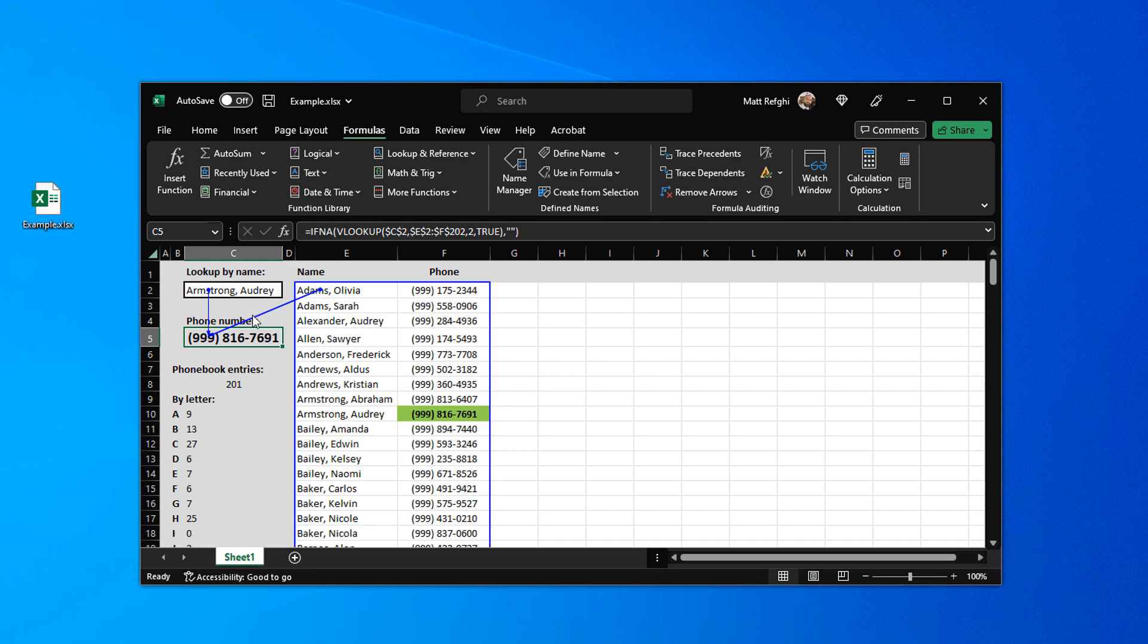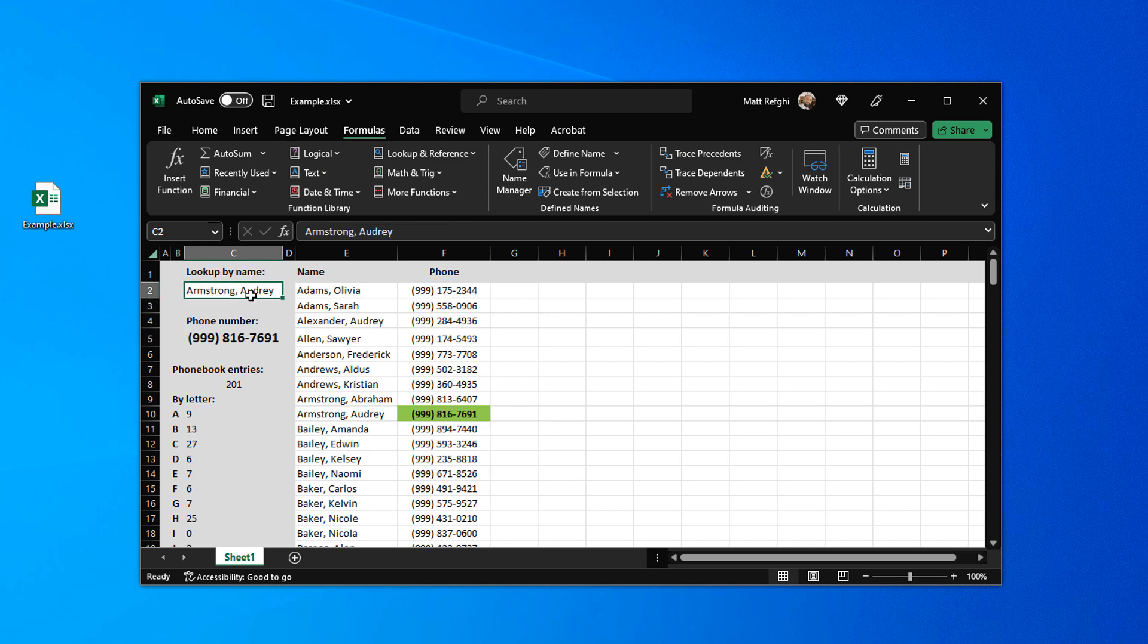Now we can also do the opposite. So for example let's go up and remove the arrows here. And you have to remember to do that or the arrows will stay. And then we're going to select the lookup by name field right here.